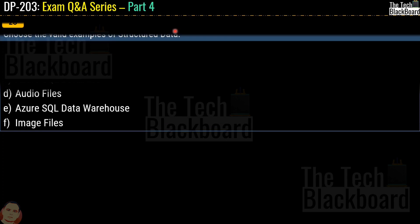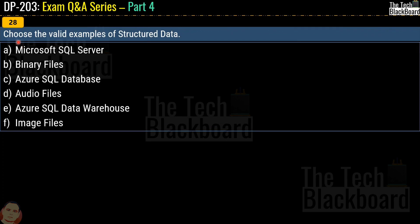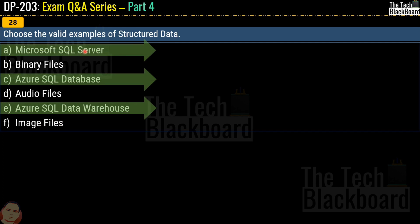Question number 28 says: choose the valid examples of structured data. Your options are Microsoft SQL Server, binary files, Azure SQL Database, audio files, Azure SQL Data Warehouse, or image files. The correct answers are option A, Microsoft SQL Server; option C, Azure SQL Database; and option E, Azure SQL Data Warehouse. Just so you know, Microsoft Azure SQL Data Warehouse is now known as Azure Synapse.